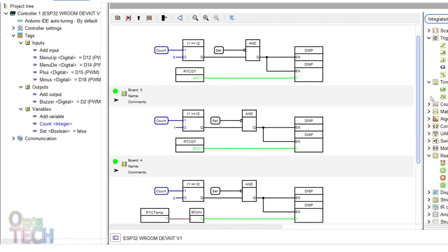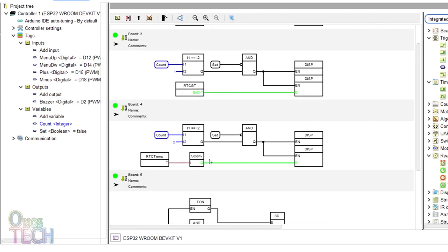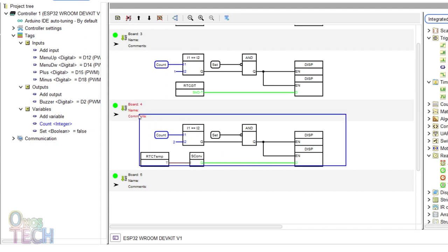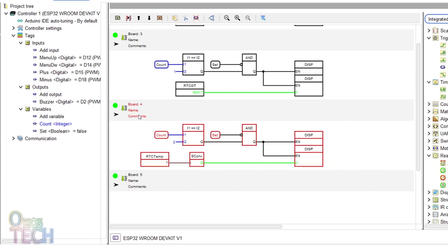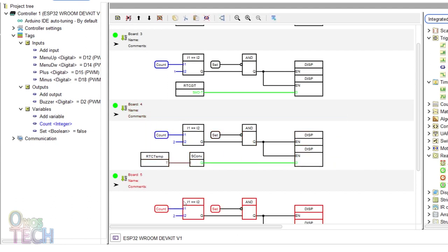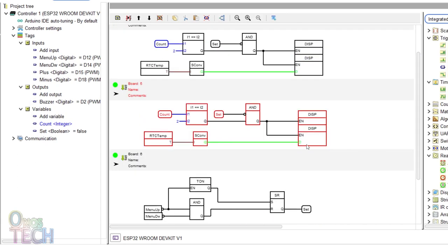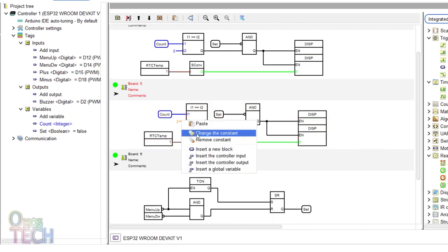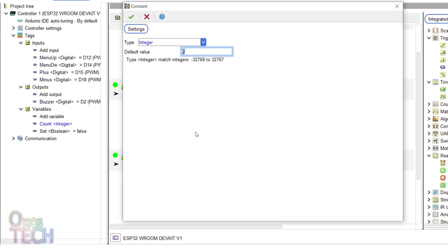To show the alarm set time, add a board below board 4. Copy the blocks from board 4 and paste them here. Change the comparator I2 input constant to 3.